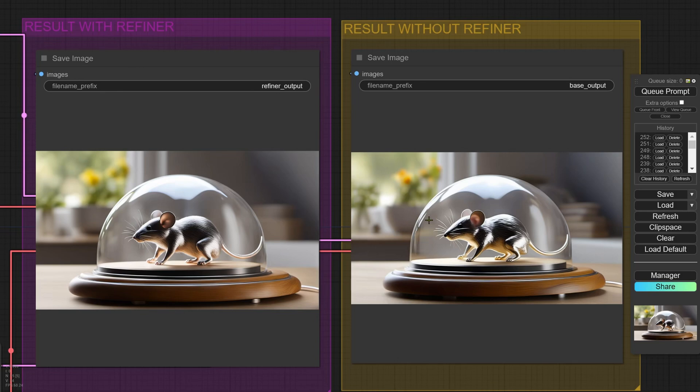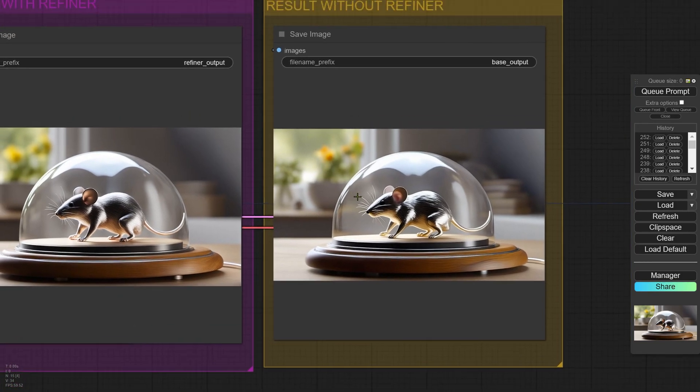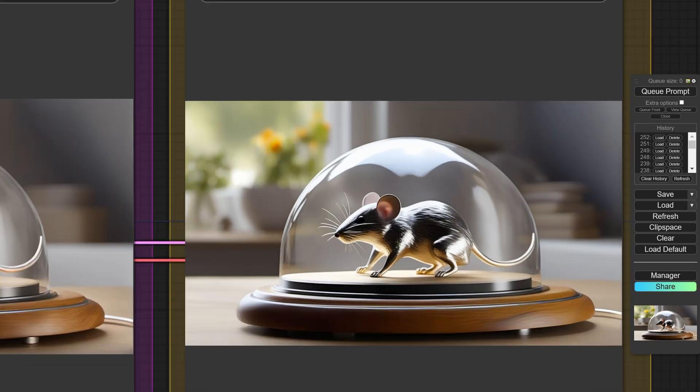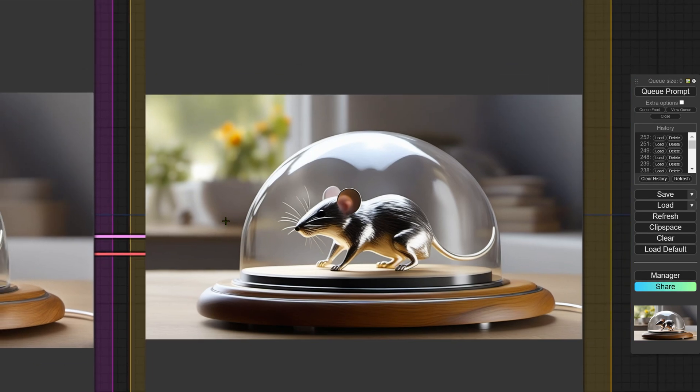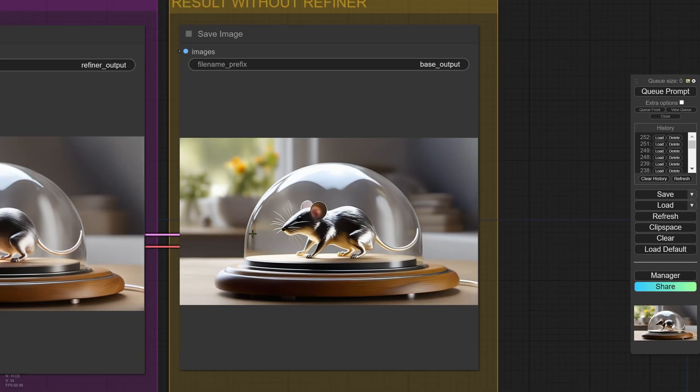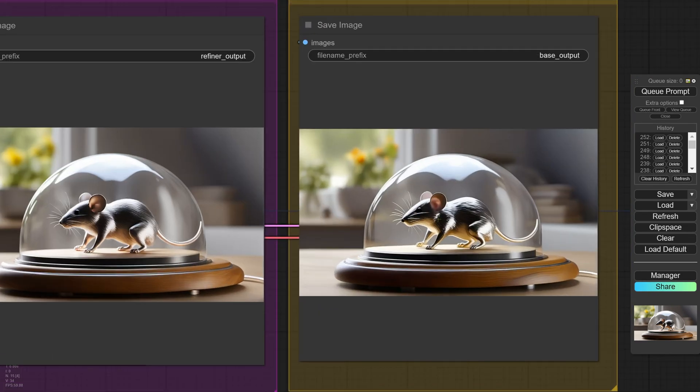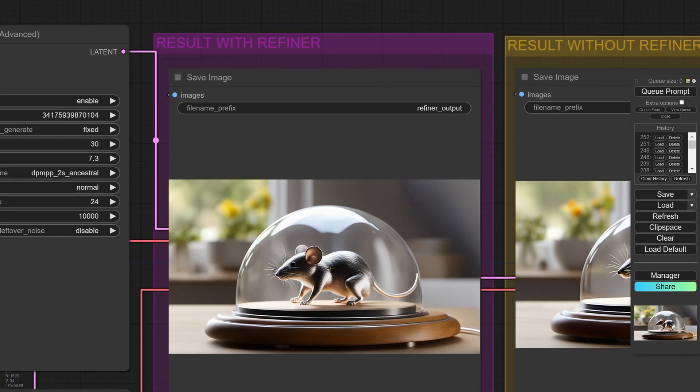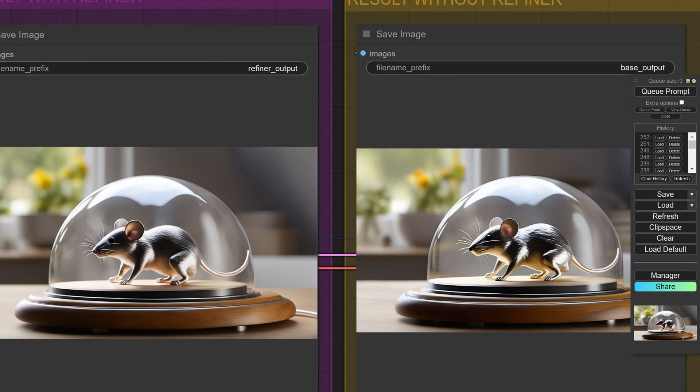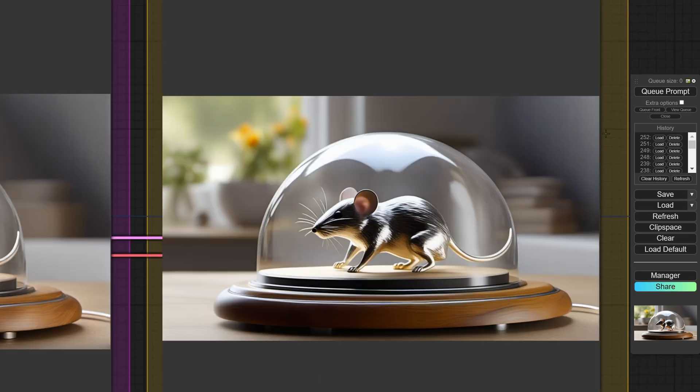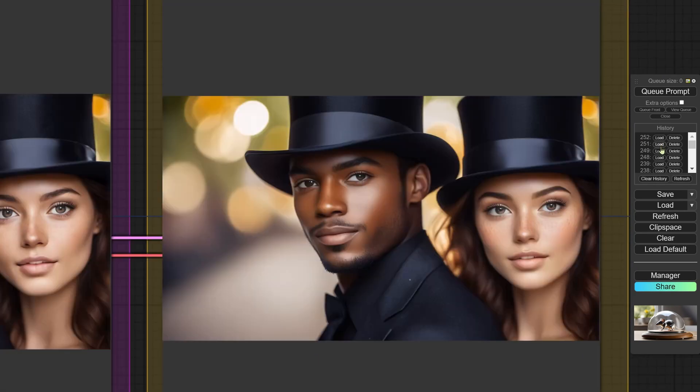One of the most interesting new developments in SDXL is the arrival of a new model which produces images about the same size as SDXL. This is an SDXL image, we have the SDXL image here, we have the SDXL refiner image here, about one megapixel in landscape format.